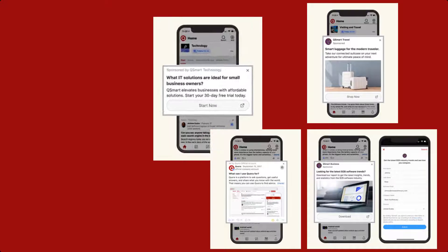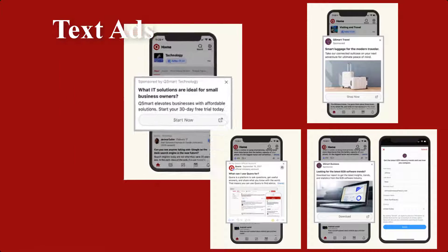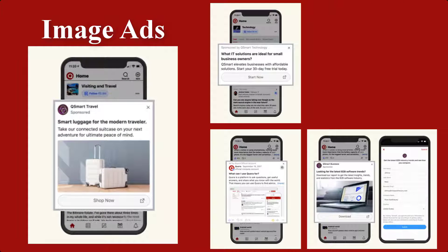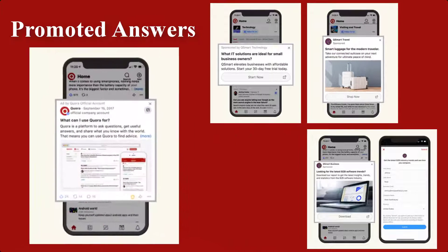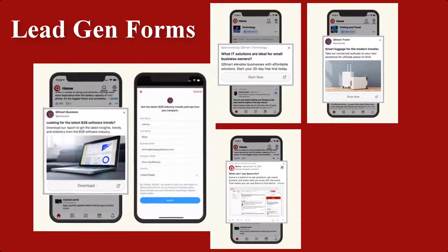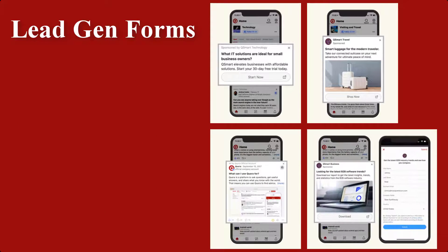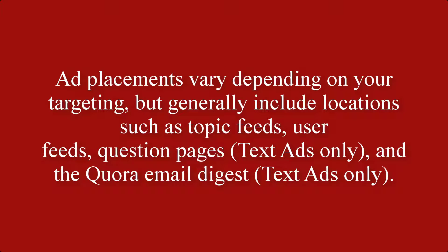So what do ads on Quora look like? Advertisers can choose to run text ads, image ads, promoted answers, and lead gen forms. Ad placements vary depending on your targeting, but generally include locations such as topic feeds, user feeds, question pages — which are text ads only — and the Quora Email Digest, which is also text ads only.